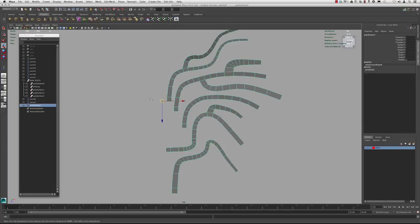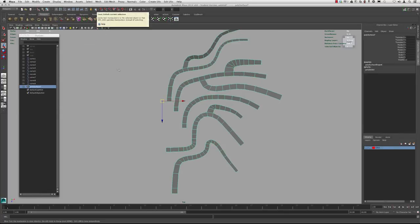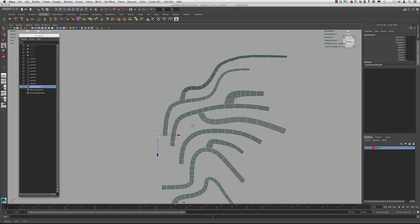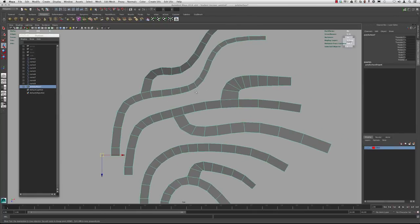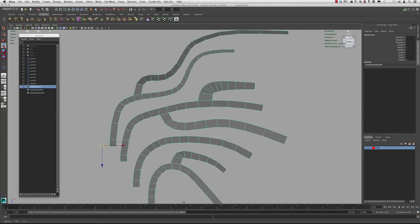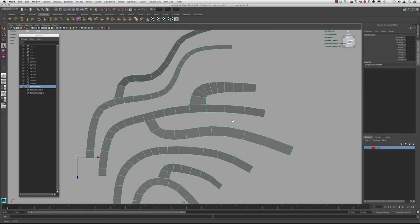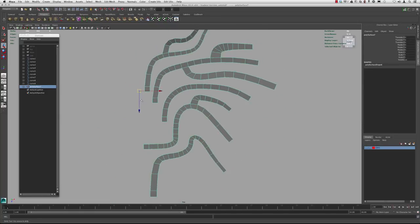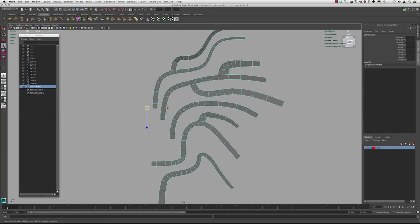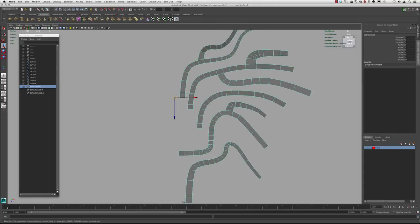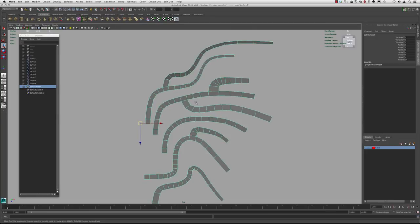Once we've combined them, we want to go back and delete the history. Now what we're going to do is start going across and stitching some areas here, cleaning this up a bit, changing how some of these polygons flow. We're going to combine, stitch across, merge, mirror, and use a couple of different techniques to get just one cohesive piece here. Let's continue in the next lesson.